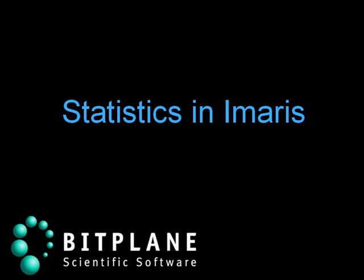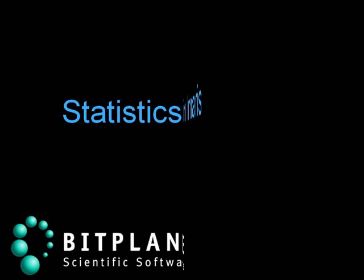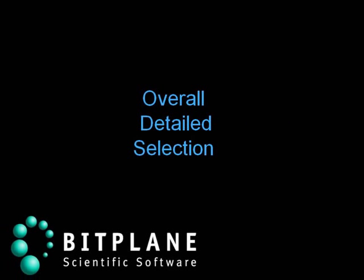This tutorial describes how IMARIS displays, exports the calculated statistics, and illustrates the direct two-way link between the IMARIS 3D, 4D environment and the statistical output.